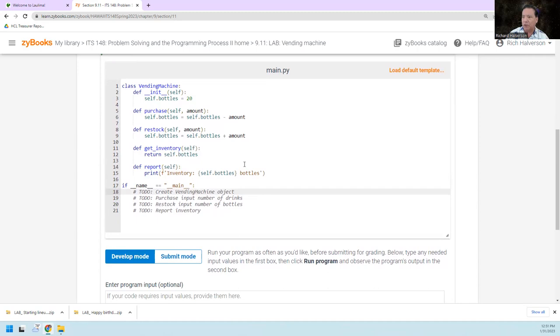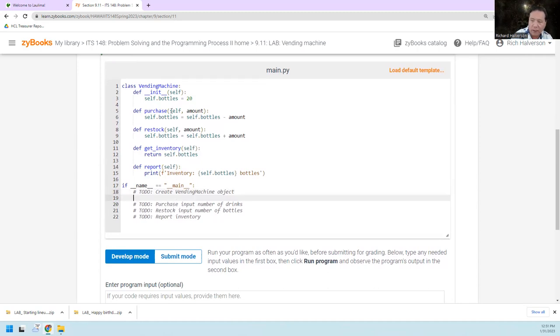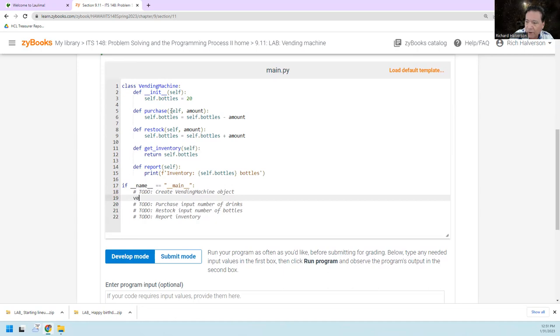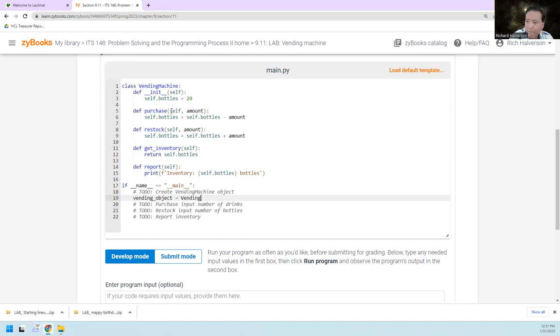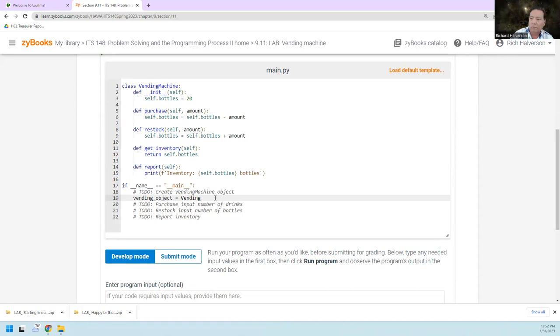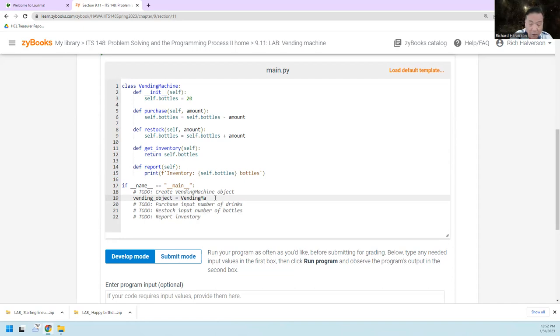And so what we have to do is, first of all, we have to create a vending machine object. Well, that's just creating some object, vending object, whatever, equals creating a new instance of vending machine. Vending machine, vending machine, my finger, I have a sore finger here, hard for me to type.